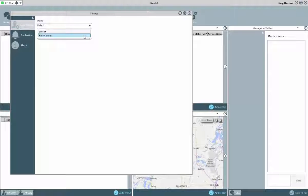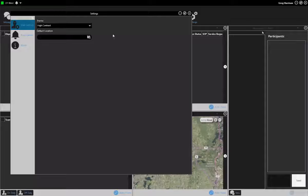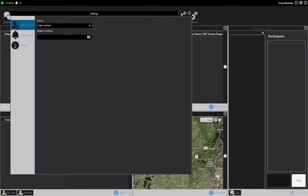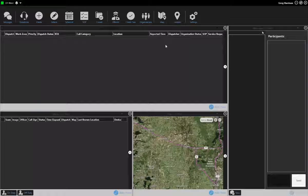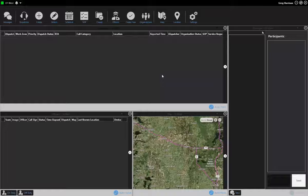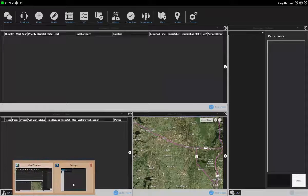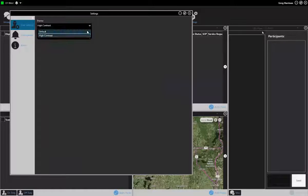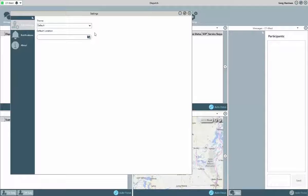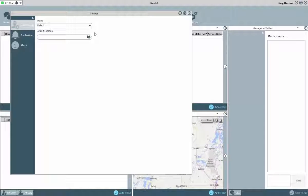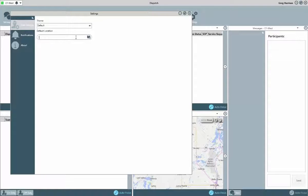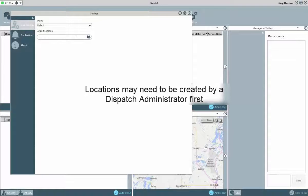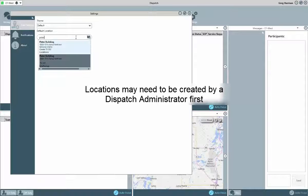In the user settings, you can adjust the theme, which allows you to change the appearance of the application from this current default appearance to a high contrast appearance. Also here, you can set your default location. Initially, the map may not display your current location. Selecting this will allow you to default where the map will resolve to.